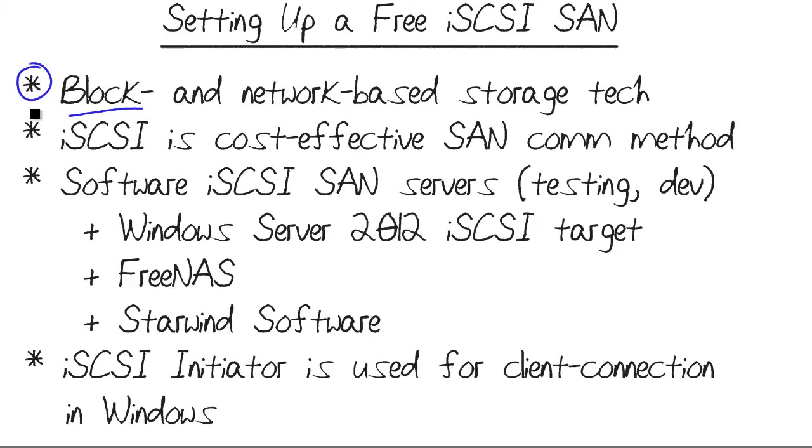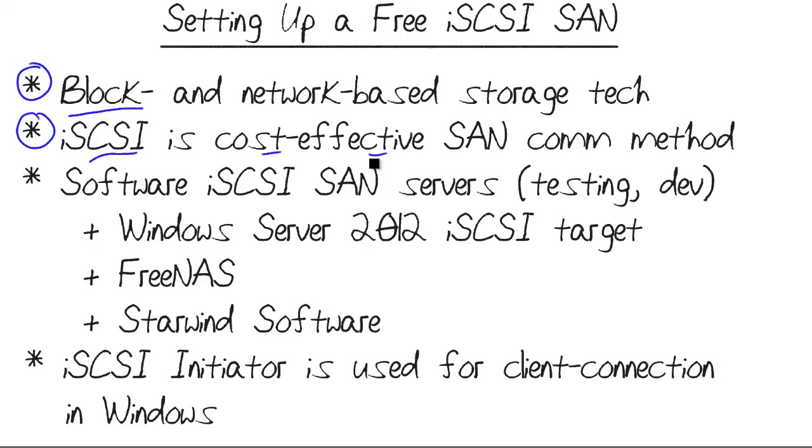Our second term to consider is iSCSI. With storage area networking, the two major players in town are Fiber Channel and iSCSI. iSCSI is cool because it's cost-effective. It operates over traditional Ethernet, so you don't need to kit your servers with dedicated host bus adapter cards. You don't need separate cabling or switches. It runs over Ethernet.